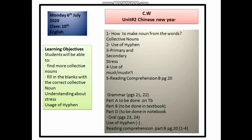By learning today's chapter lecture, students will be able to find more collective nouns, fill in the blanks with the correct collective noun, understand the use of must and mustn't, and answer the reading comprehension questions about the Chinese New Year.